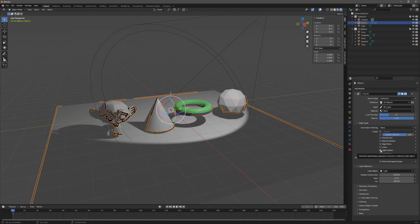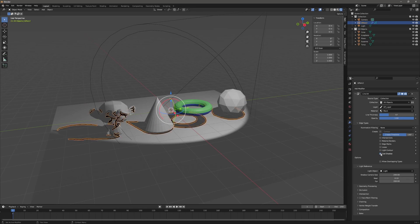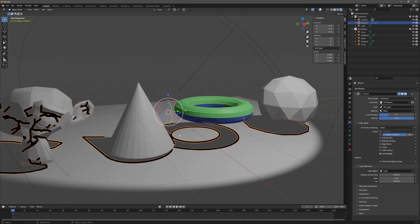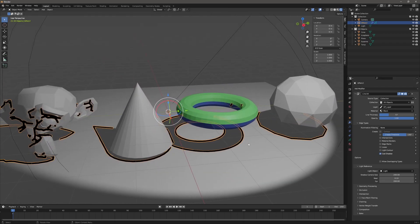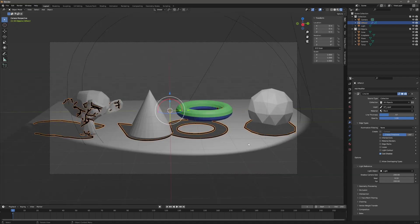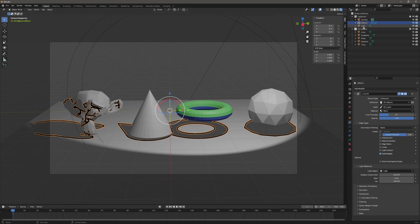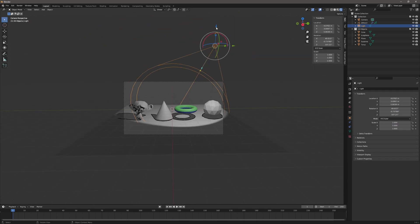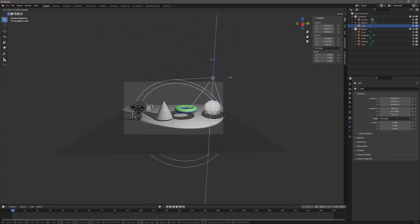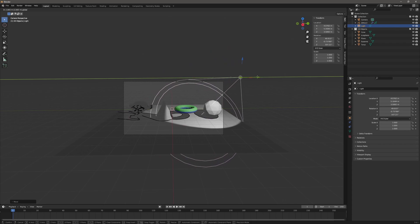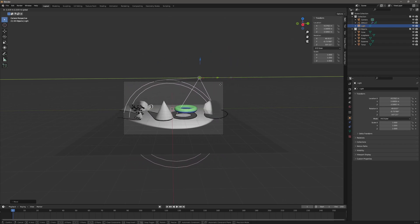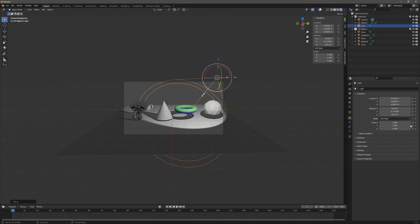I'll turn that off and click Cast Shadow — you can see that the shadows being cast have lines around them. In order for both Light Contour and Cast Shadow to work, you have to designate a light. If I move this light around, the shadows change and you can see the lines moving with those shadows — the same goes for Light Contour.